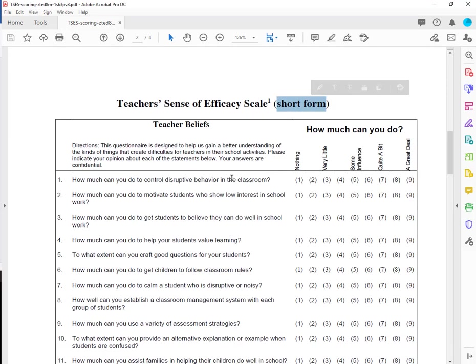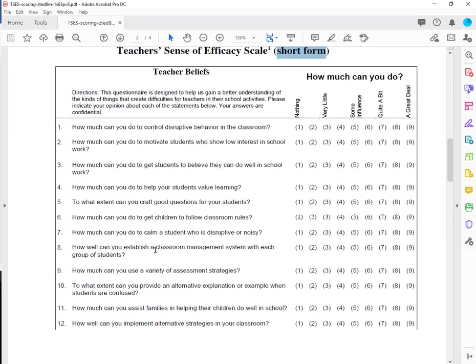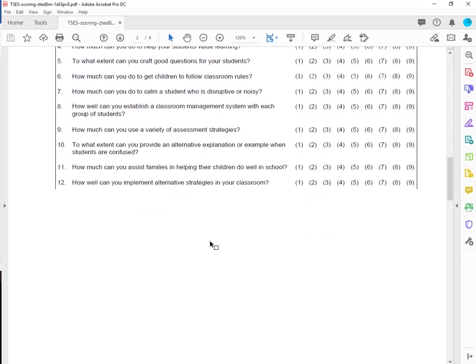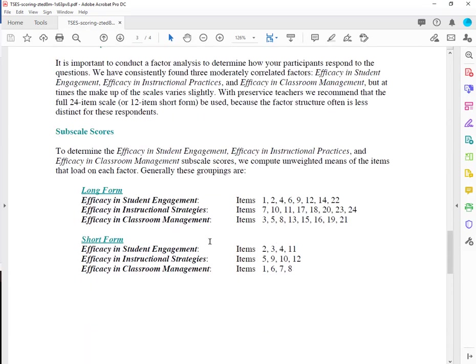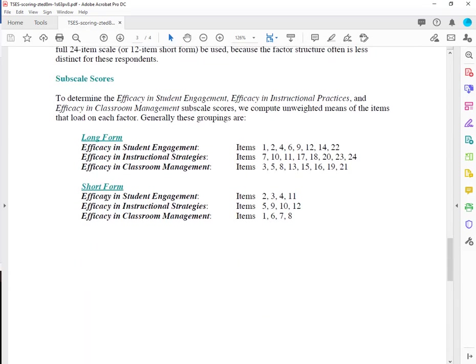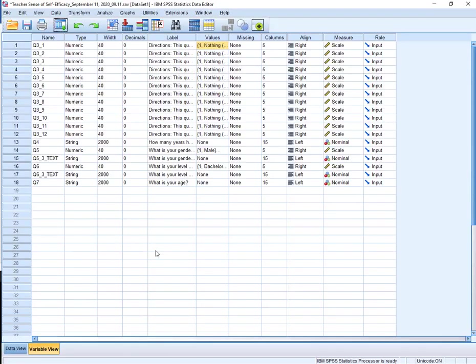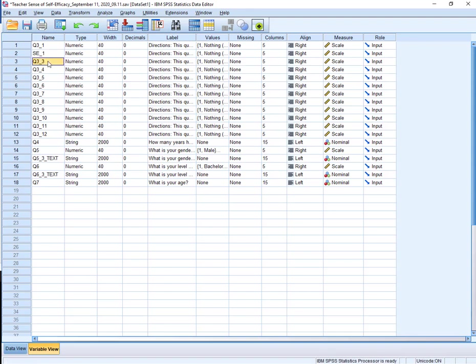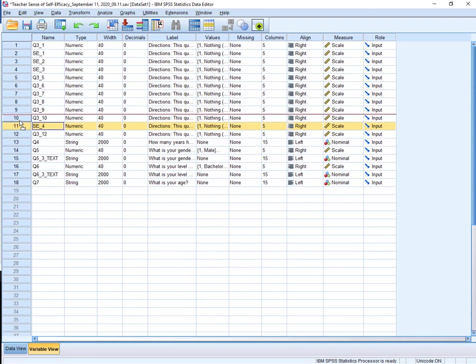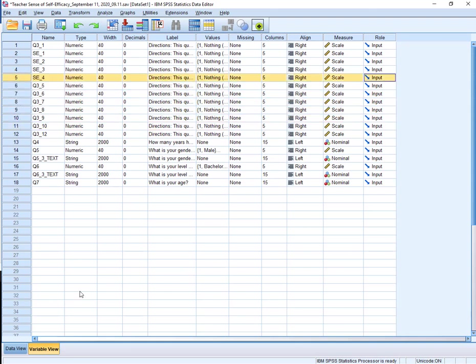So what I need to do is go to the text of the directions for the survey and figure out which of these items go with which construct. So if I pull up the directions for the survey, this is the long form, but I used the short form. Okay, so this is 12 items. And if I go to the directions, for the short form, I have items 2, 3, 4, and 11 for student engagement. Okay, so 2, 3, 4, and 11. So I'm going to go to 2 and say SE underscore 1 for student engagement number 1. SE underscore 2, so 2, 3, 4, and 11. SE underscore 4.